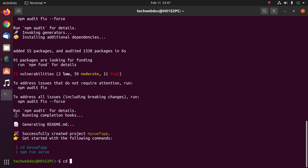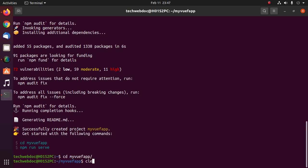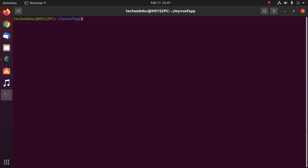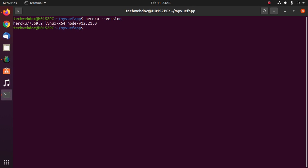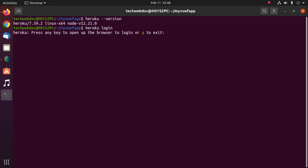Now navigate to the project root directory using cd. Ensure that you have installed Heroku CLI on your system with this command. If you already have Heroku CLI installed, log in to Heroku CLI using the heroku login command from the command prompt or terminal.